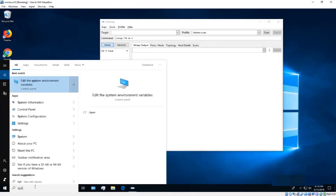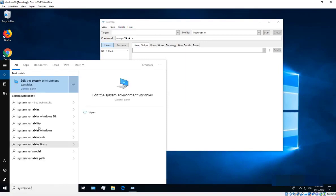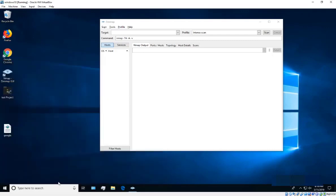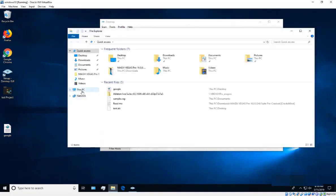We also want to add nmap to the system PATH so we can use it from the terminal. To do that, type 'system' in the search bar and look for 'Edit the system environment variables.'